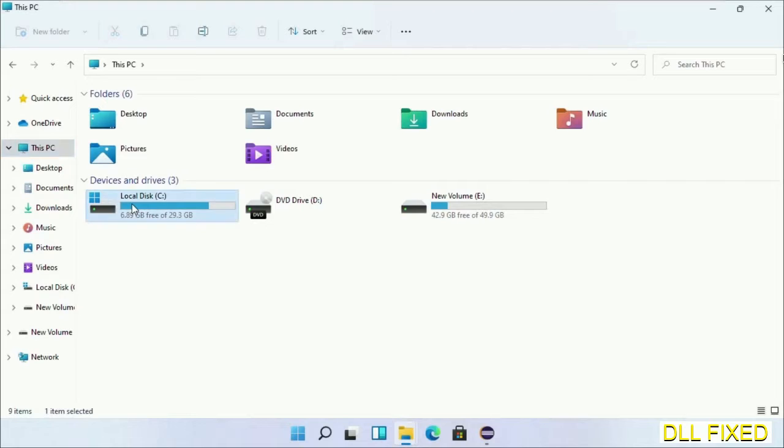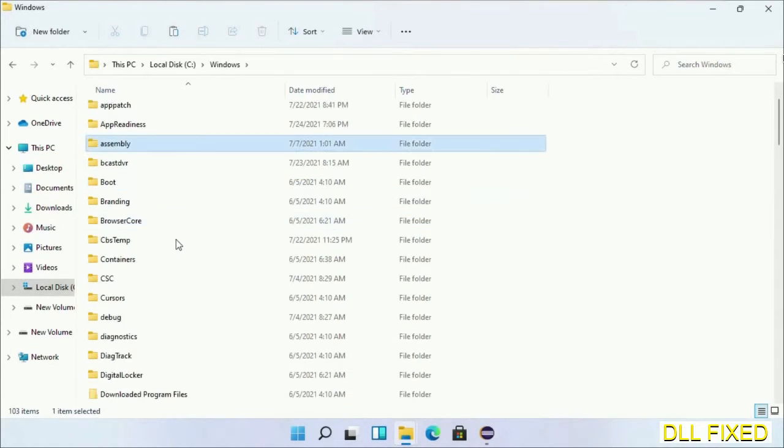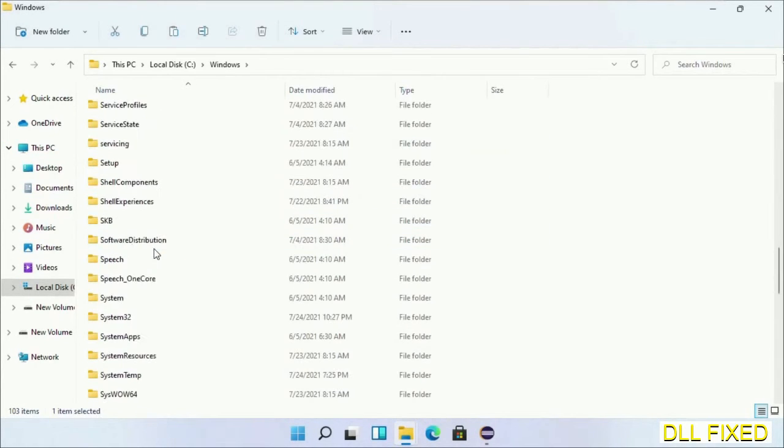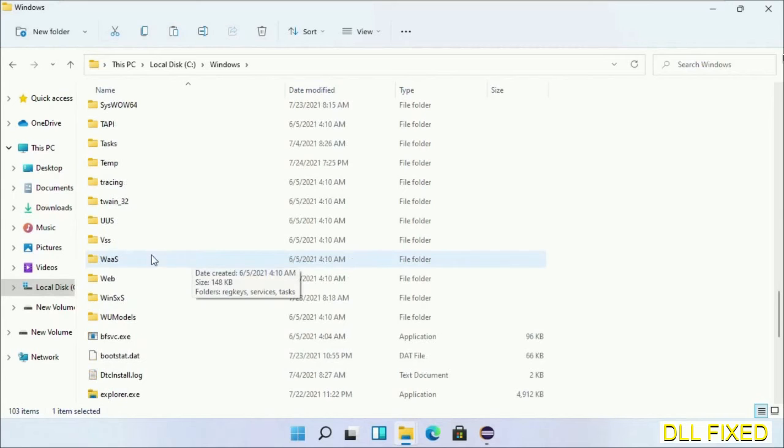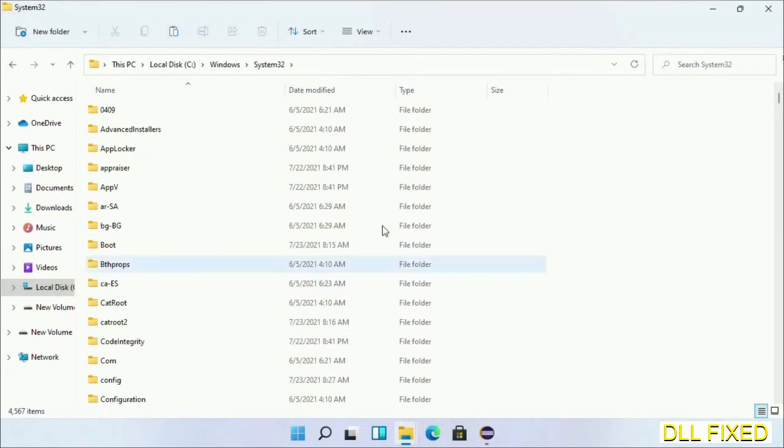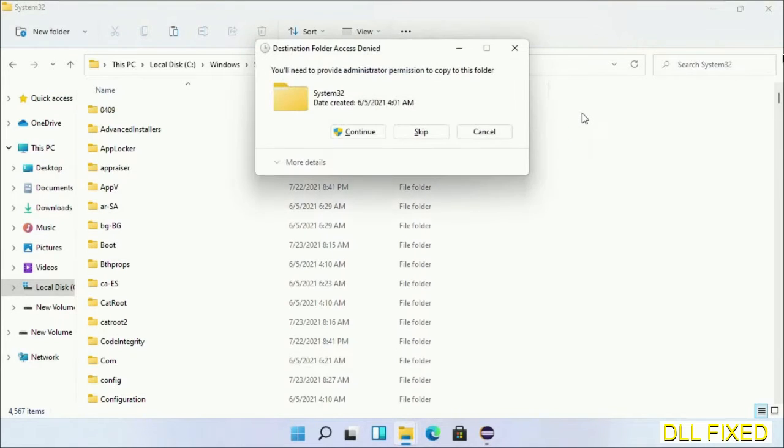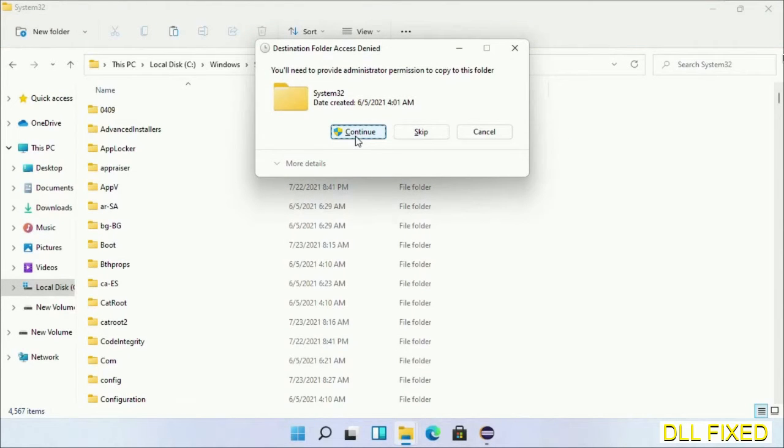Now open C drive and open Windows folder. Scroll down in the directory. We have to open System32 folder here. Now right-click in the blank space and select paste.